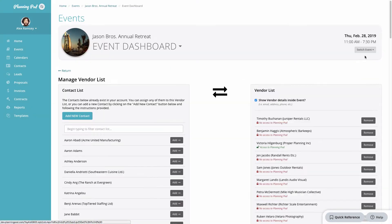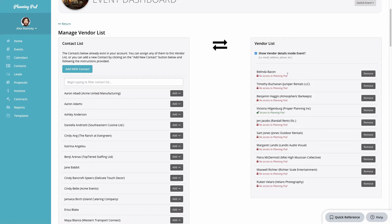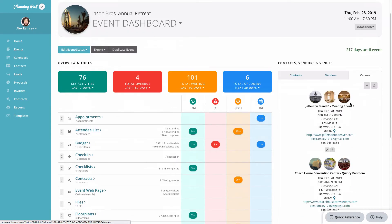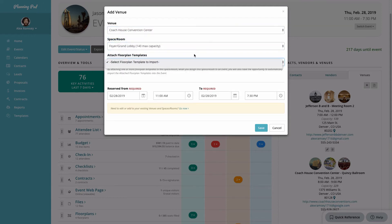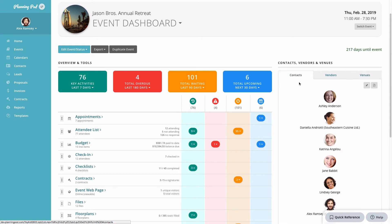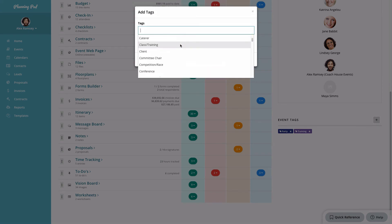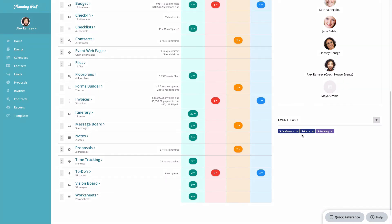You can do the same thing for vendors — assign vendors to your event so you can assign them to to-do's and itinerary items. Click the pencil icon to add a new vendor on the fly or add one already in your contacts list, and remove them by clicking the remove button. Finally, you can add a venue to your event. Click the plus button to add a venue, room, or space — these are set up in the settings area under venue room spaces. The events tags tool lets you add tags to your event so you can run searches and reports based on tags.